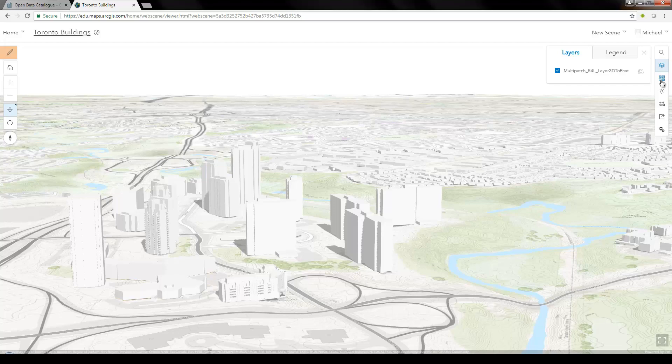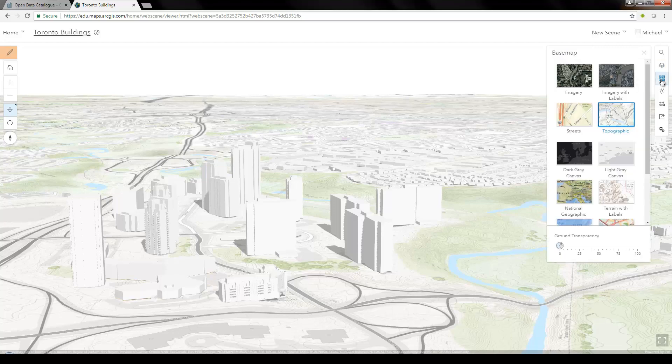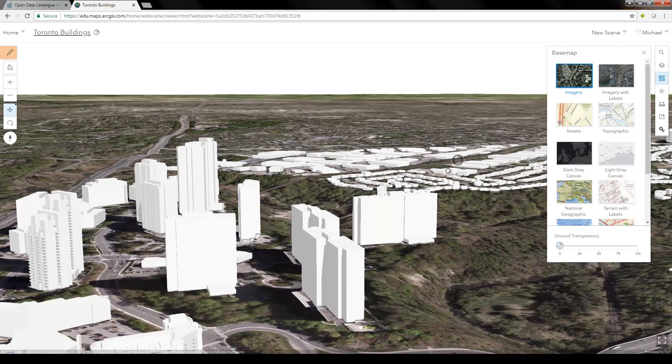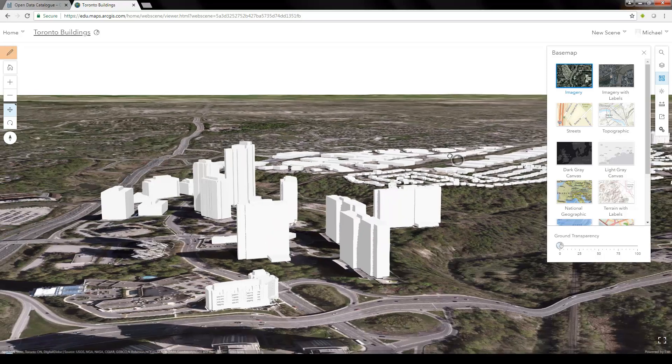It's a bit hard to see the buildings, so click the basemap icon on the right to change the basemap. Now they're a lot more visible.